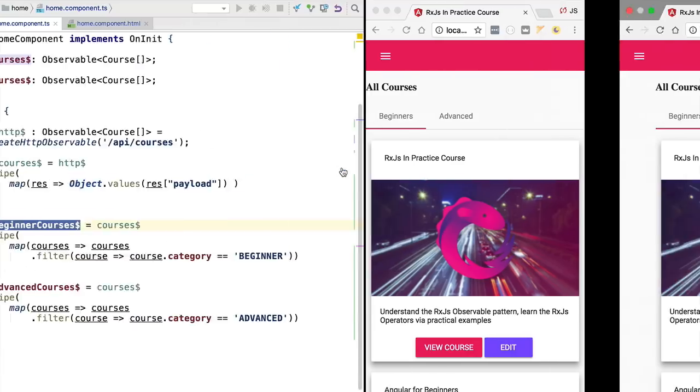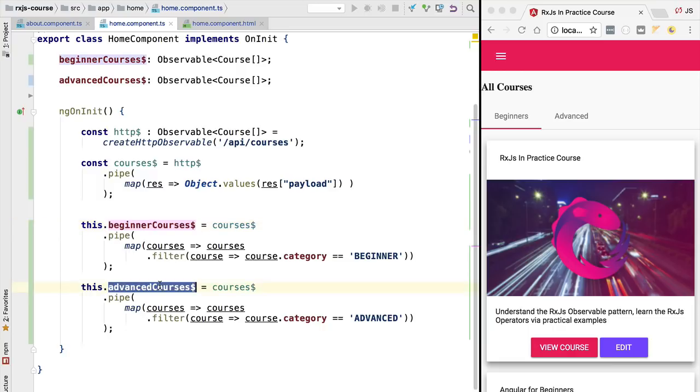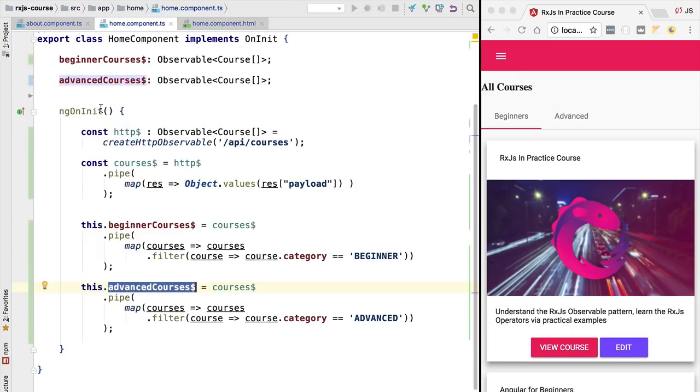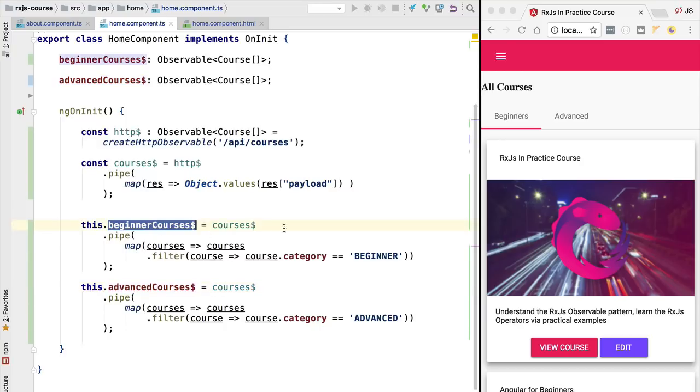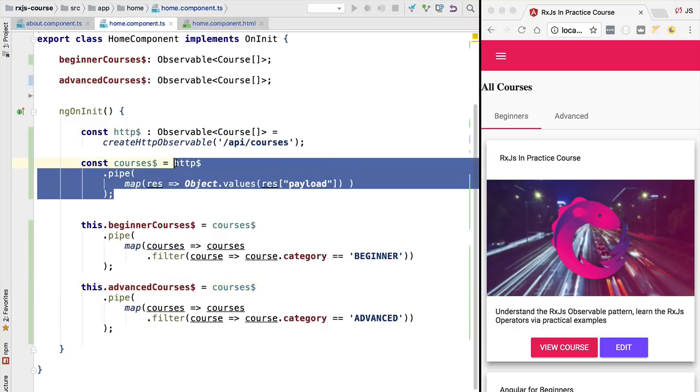Let's go back to our program. Our program defines two observables and these observables are each subscribed to using the async pipe. So what we have here are two different subscriptions to two different observables that both are derived from the same HTTP observable. The problem is that each subscription that we are doing, one to the beginners courses and the other to the advanced courses, is going to trigger the execution of a separate HTTP request because each subscription is taking over the blueprint of the stream that we have here, the observable, and it's using it to instantiate a concrete stream of values.